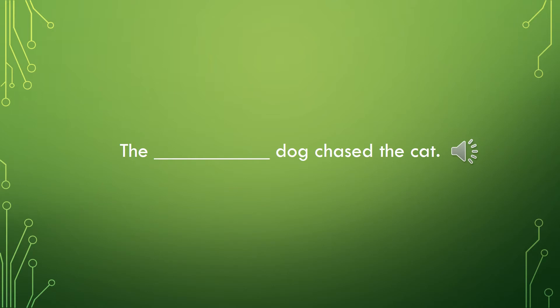Now I want you to fill in the adjective in this sentence. We're looking for a size adjective here. You can use one of the ones we talked about on the last slide, or you can come up with your own.